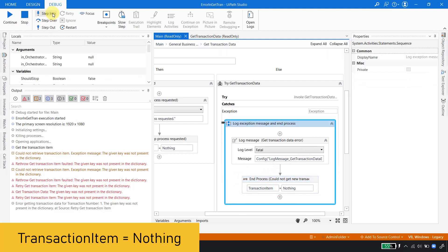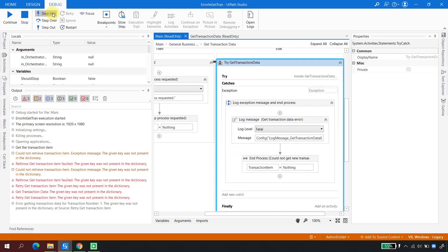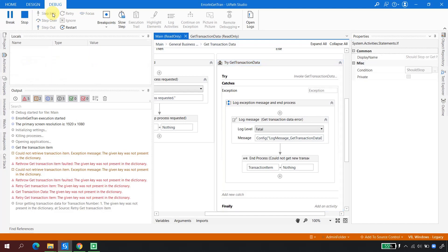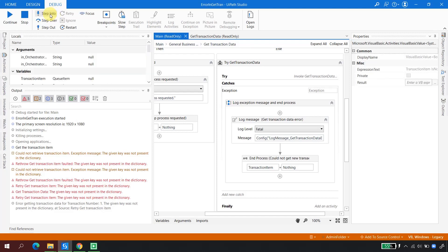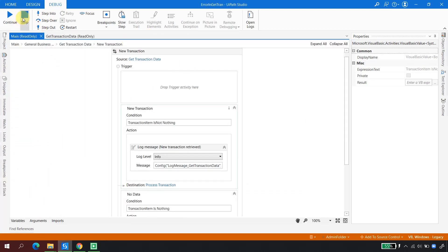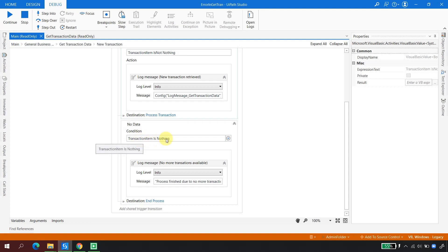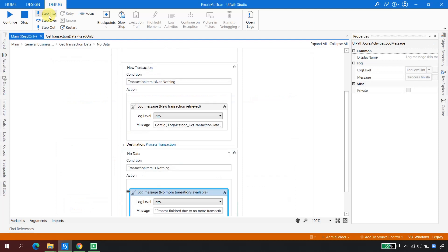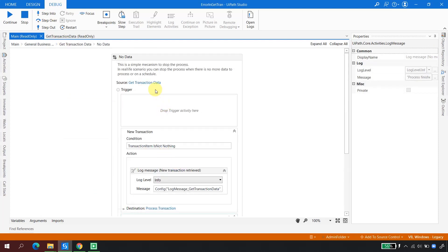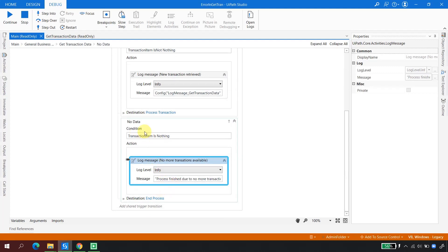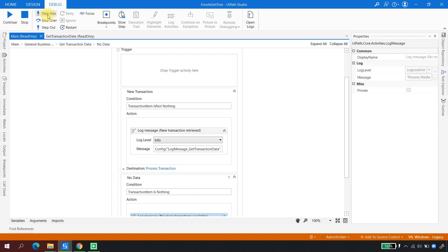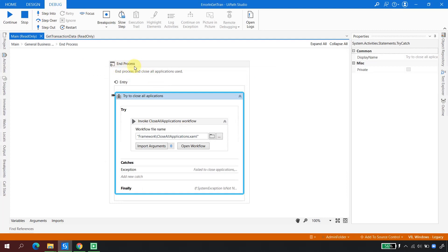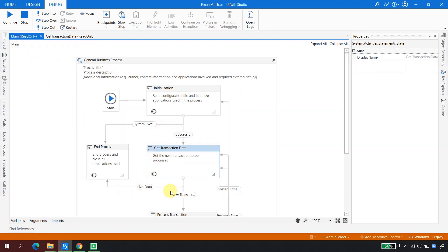The fatal error says: 'The given key was not present in the dictionary.' Now when any exception is caught here, the transaction item is set to Nothing. As soon as the transaction item is set to Nothing, it goes to the state machine transition to check where the flow should go next. It checks: transaction item is Nothing, so it needs to go to End Process. Clicking Step Into, it goes into the 'no data' transition and prints the corresponding message.